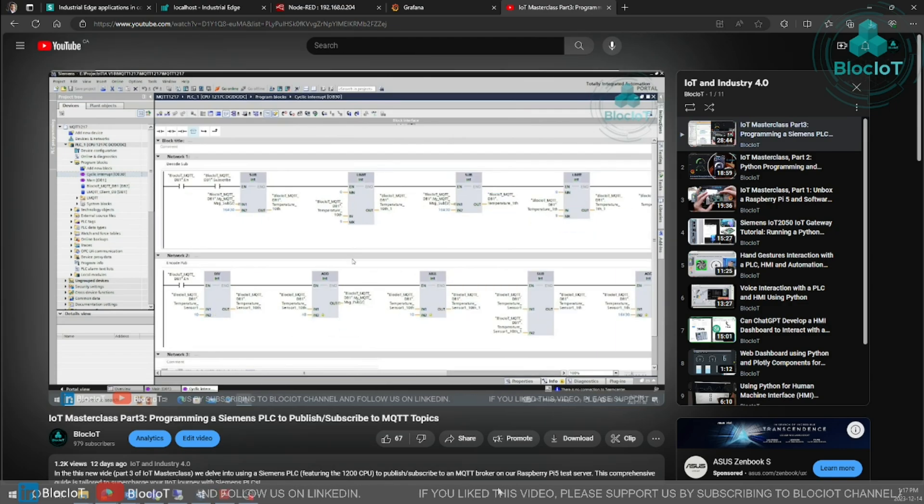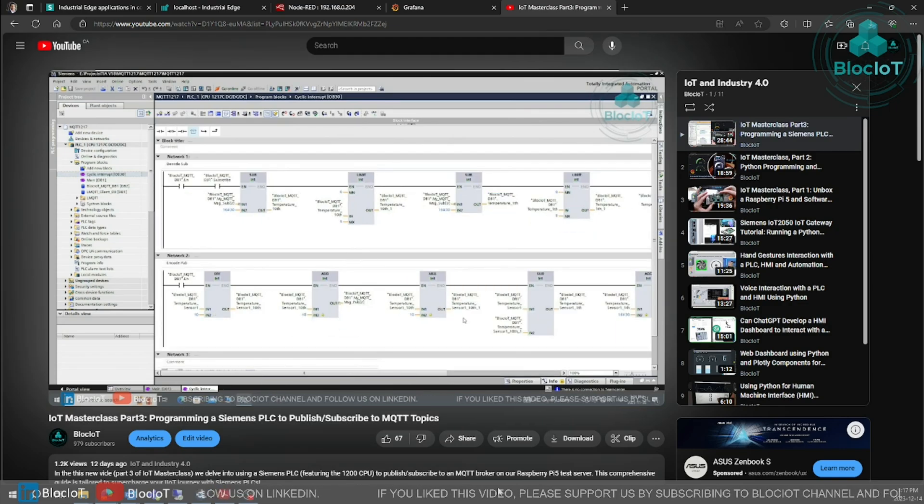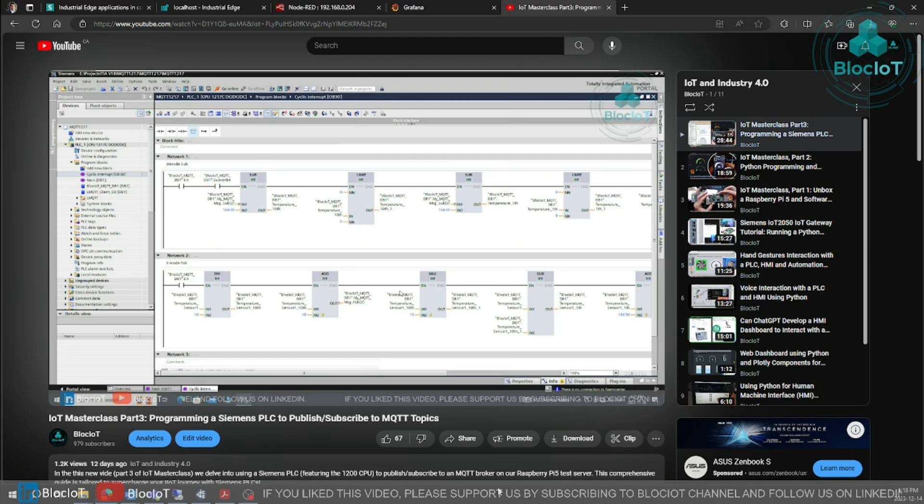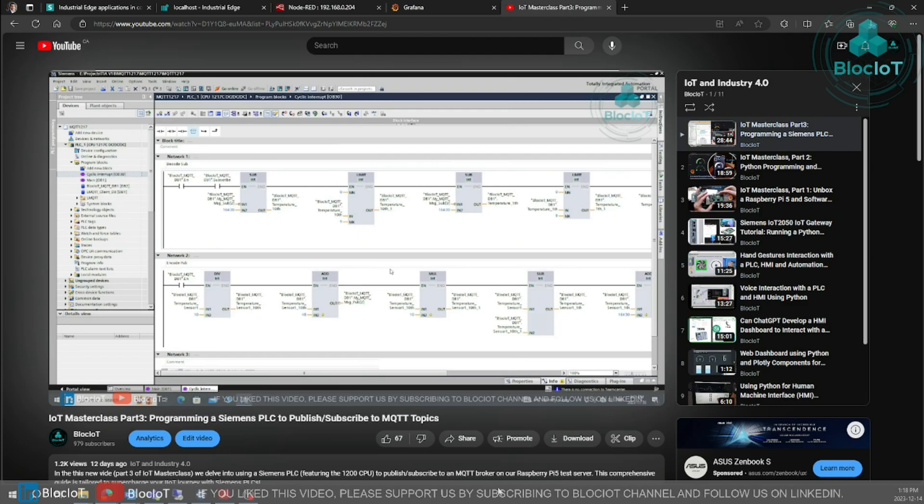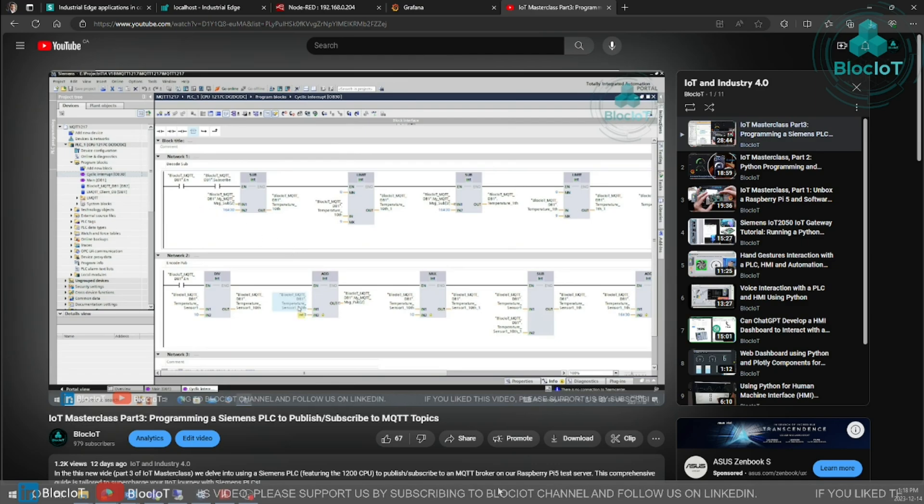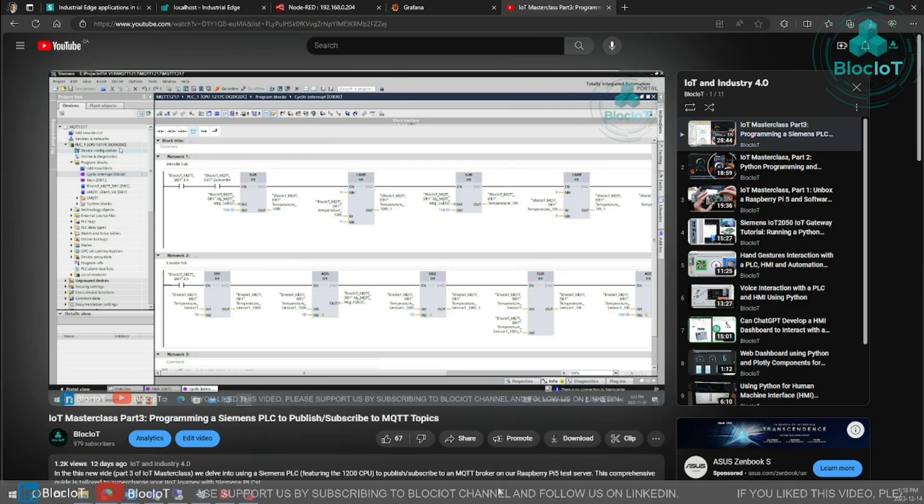In the last session, which was part 3 of this IoT Masterclass, we added a Siemens S7-1200 PLC and learned how to connect our PLC to the MQTT network using the LMQTT library.